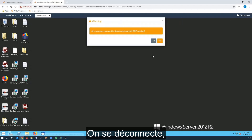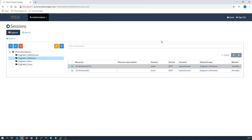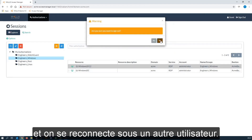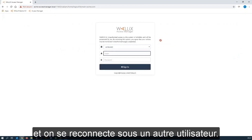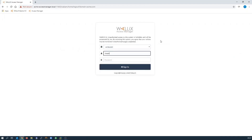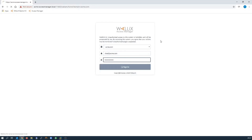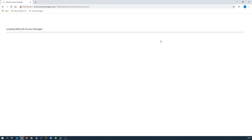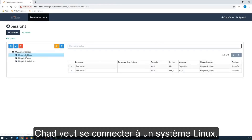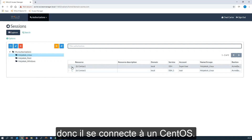I'm going to disconnect. I'm going to sign out and log in with a colleague. Chad wants to connect onto a Linux box — he's going to connect onto CentOS.